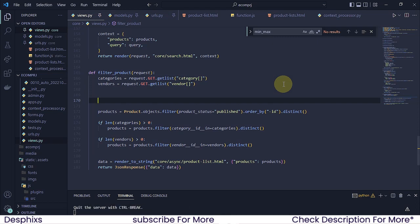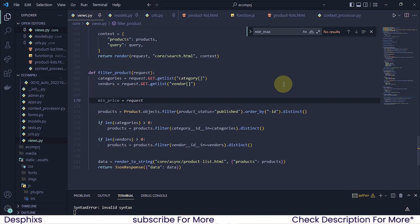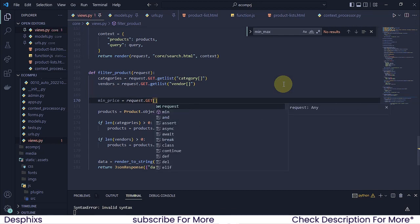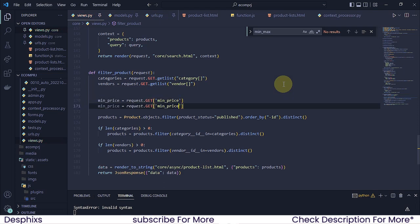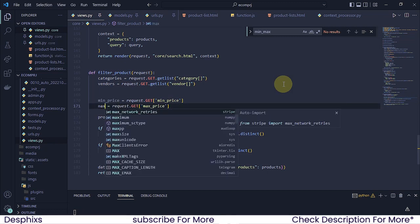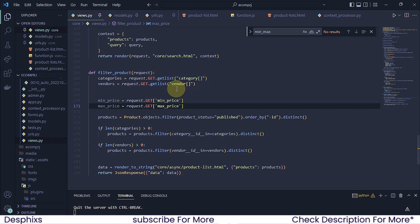What we're going to do is get the min price, so I'm going to say 'min_price' should be equal to 'request.get'. What we want to get is the 'min_price', and we also want to get the 'max_price'. So 'max_price' should be equal to 'request.get' for 'max_price'.